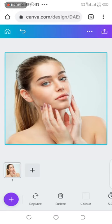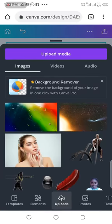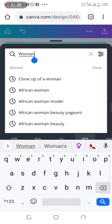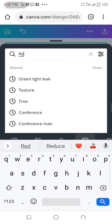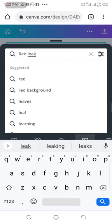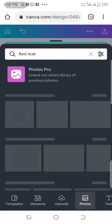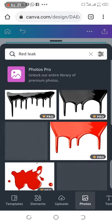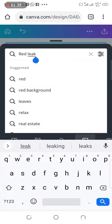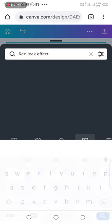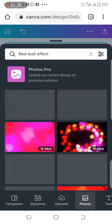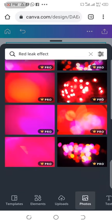The next thing you'll do is, you click on the products icon again and go back to photos. Then you search for anything, maybe red leak, red leak effects. So you search for red leak effects.